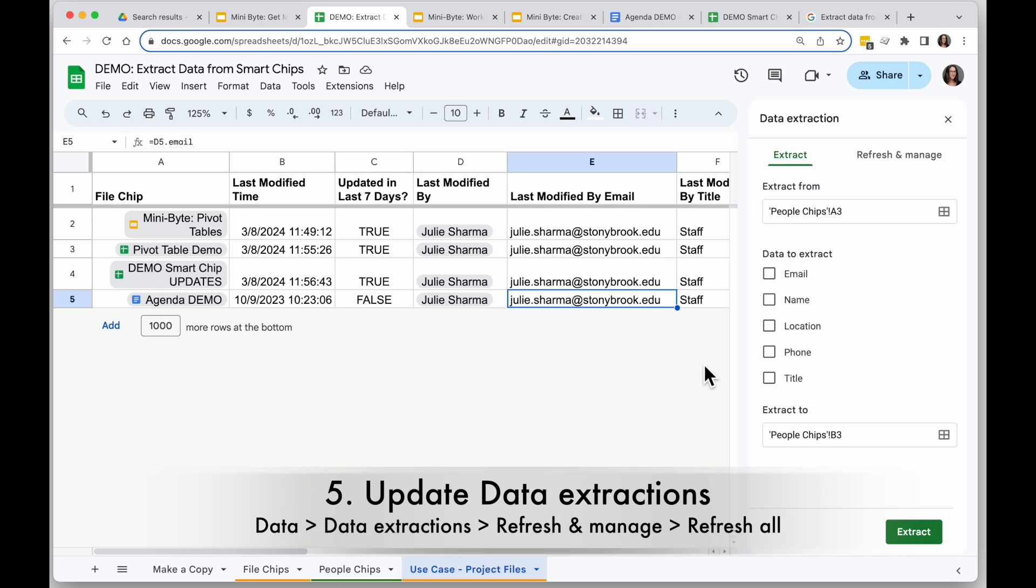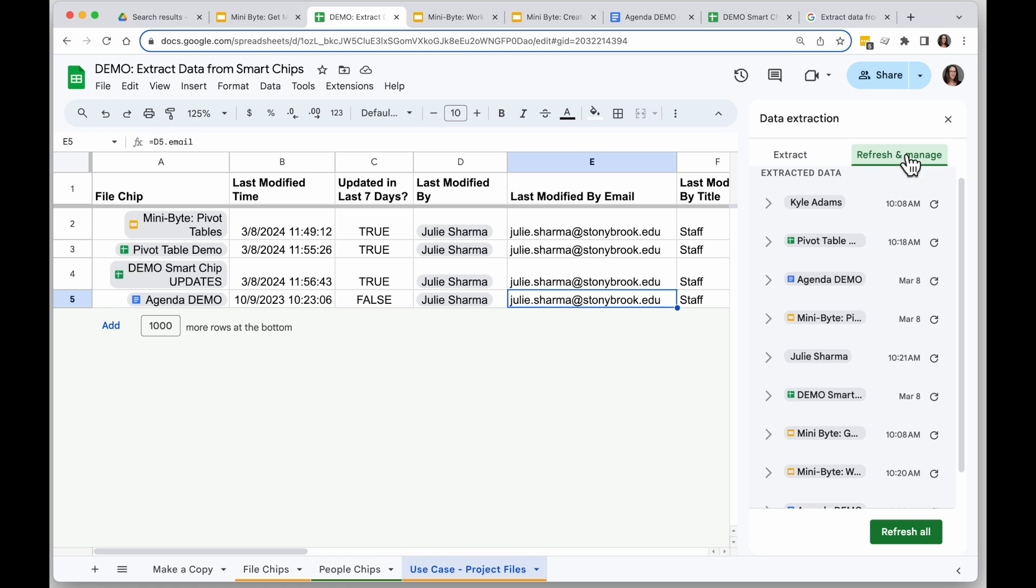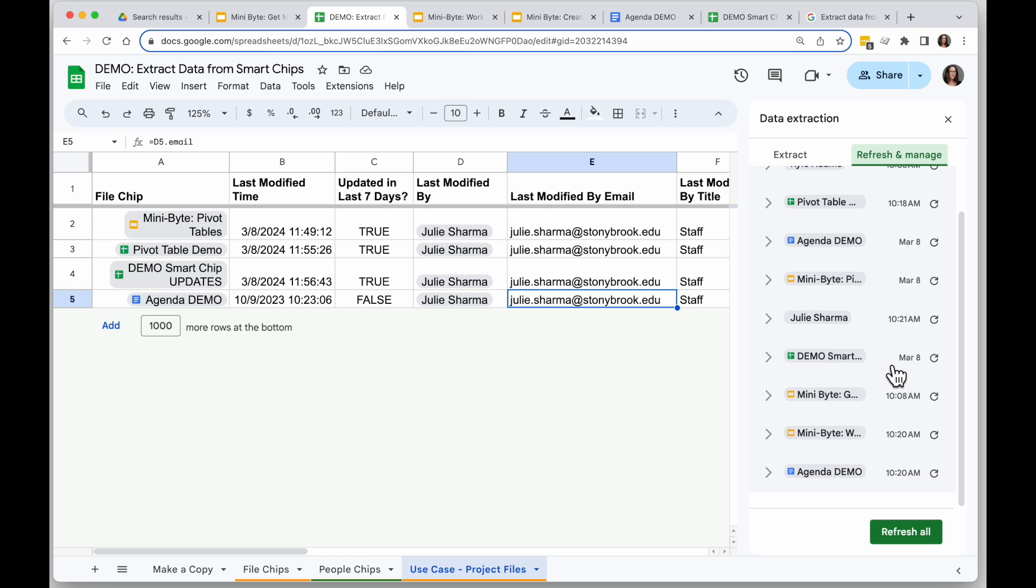Now to keep the data updated, in the data extraction tool there is actually a refresh and manage. So this is going to show you when the various content in here was updated.